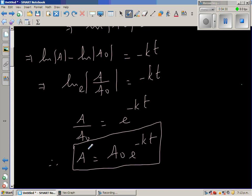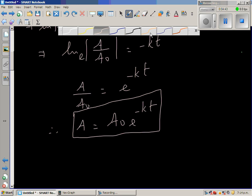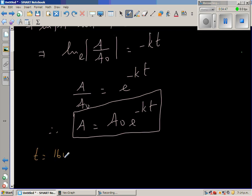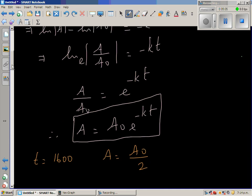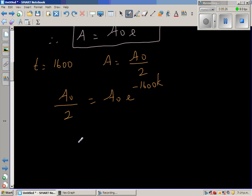Where A is the amount of radioactive substance at any time, A sub-naught is the initial amount, and K is the constant of decay. We have the information that when T equals 1600, A is half of the initial amount. So substituting A equals A sub-naught over 2 and T equals 1600, we get A sub-naught over 2 equals A sub-naught times E to the power minus 1600K. The A sub-naught cancels, giving E to the power minus 1600K equals one half.